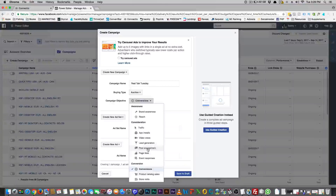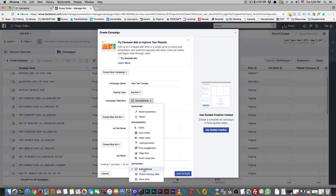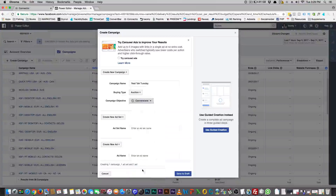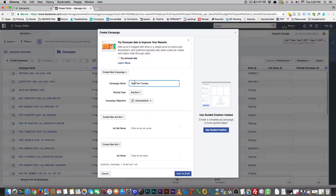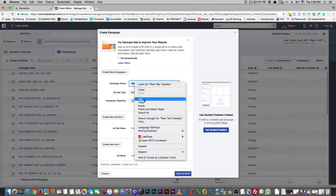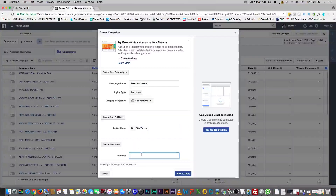And then you turn that social proof over into a conversion ad — sometimes that's good. Page likes — nobody does this, guys, don't do it, enough said. Event responses — okay. So now here's where we want to go: conversions. That's what we want to set our whole deal up for. That's what you want — people to convert and purchase your product.